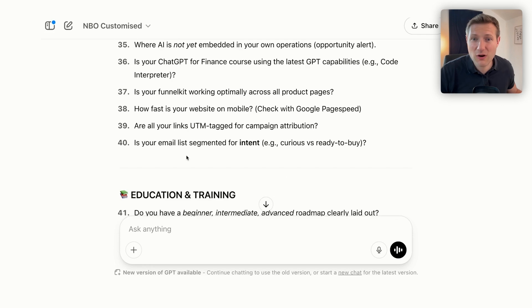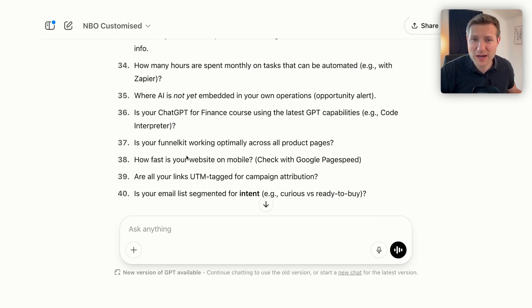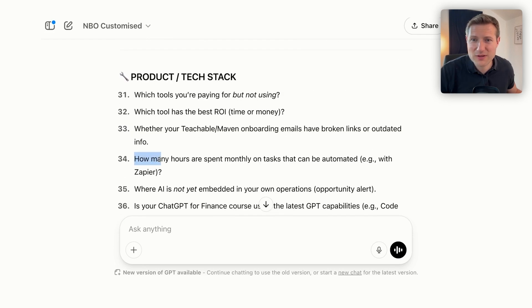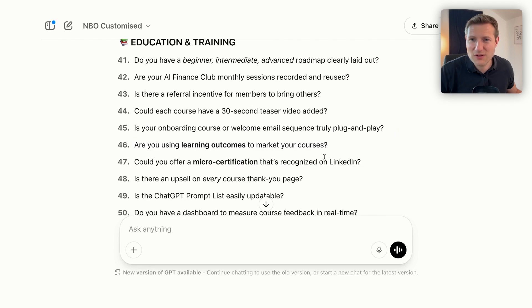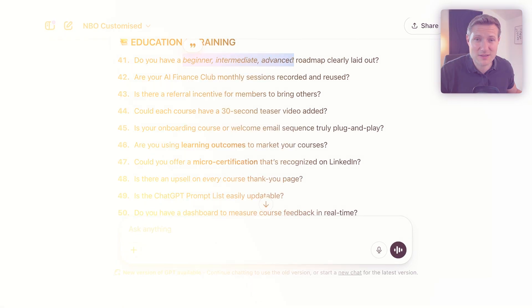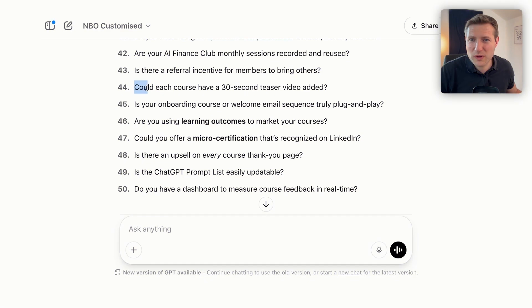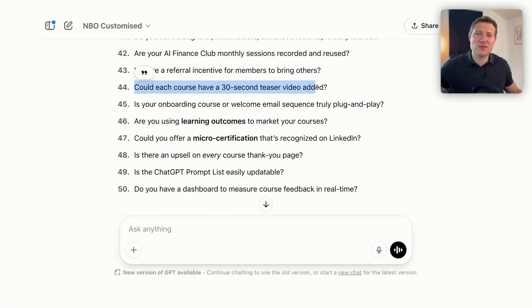It also surfaces things like which tools I should use, how many hours are spent monthly on tasks that could be automated with Zapier, and education questions — do I have a clear roadmap from beginner to intermediate to advanced? And even: 'Could each course have a 30-second teaser video?' This blows my mind every day that I use ChatGPT like this — and you could use it for your work too.